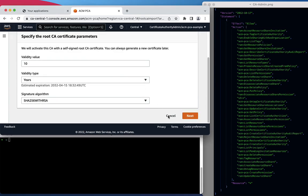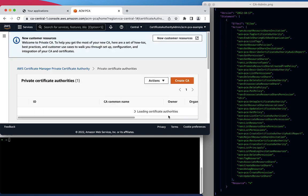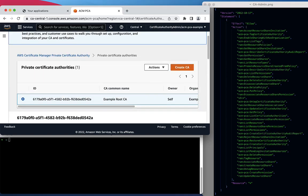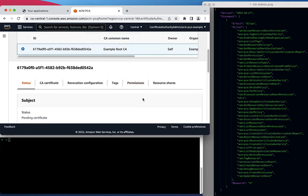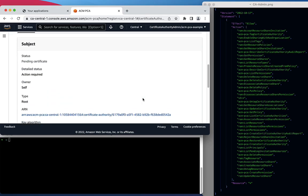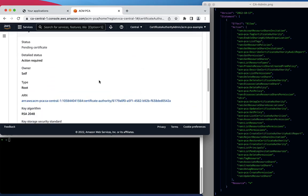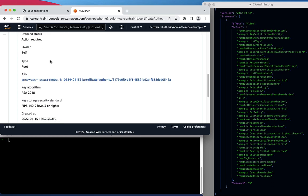Let's inspect the Certificate Authority and verify that it is not in a state that can currently issue certificates. As we can see, the status says Pending Certificate, and it says that there is an action required. Also, take note of the ARN of the newly created Certificate Authority, as we will need this for our command line operations.